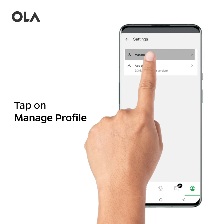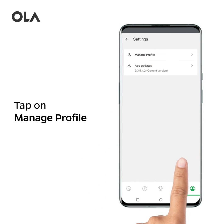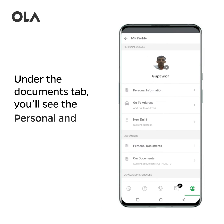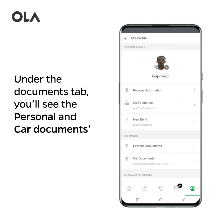Tap on Manage Profile. Under the Documents tab, you'll see the Personal and Car Documents section.